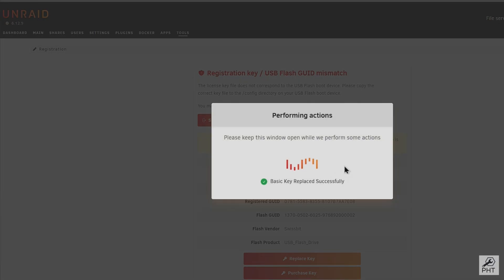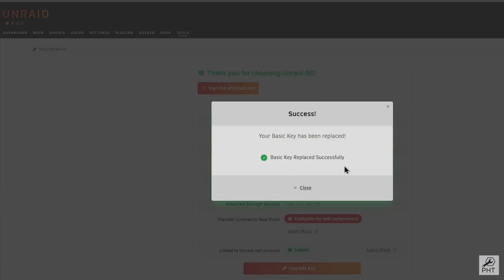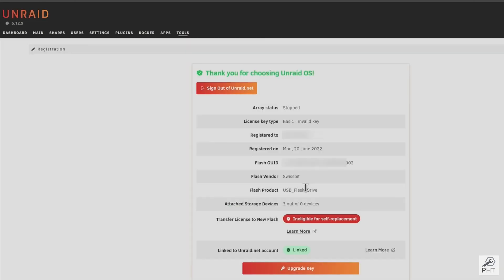Our key has now successfully been replaced to the new flash drive. As you can see, we cannot replace it again ourselves within the next 12 months. So if you had the misfortune of two drives failing within a year, you would need to contact Unraid support.